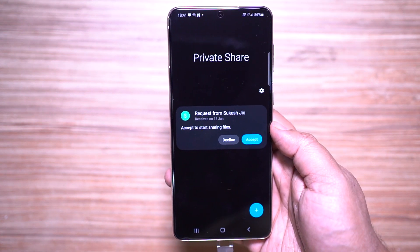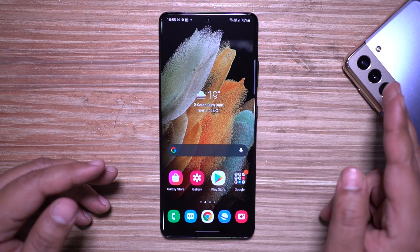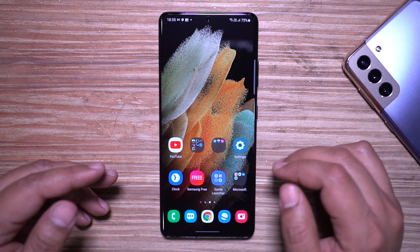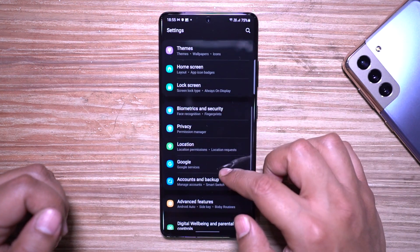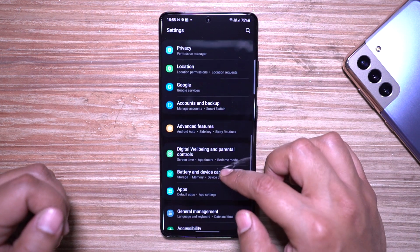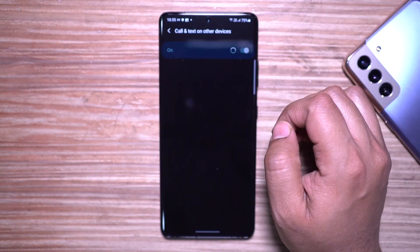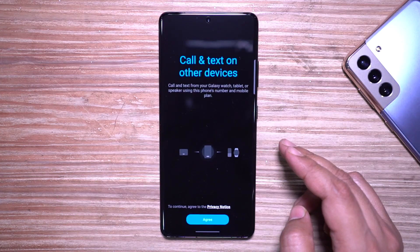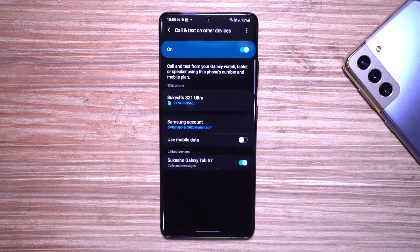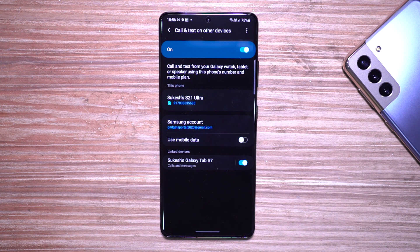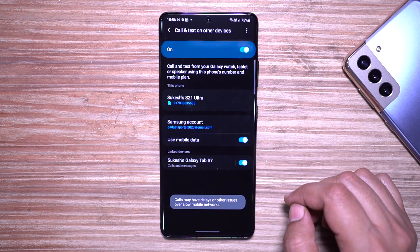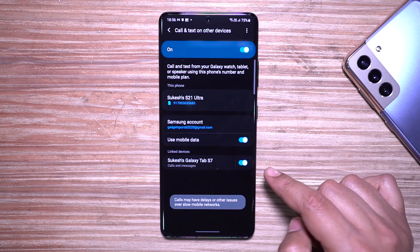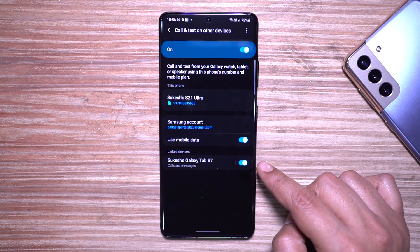Private Share ensures ultimate security with peer-to-peer connection. It's a brand new feature Samsung developed and currently I think only Samsung devices are supported. Did you know you can call or send text messages from other Samsung devices using the SIM card in your S21 Ultra? Under Advanced Features you get this option. You need to log into your Samsung account on both smartphones.